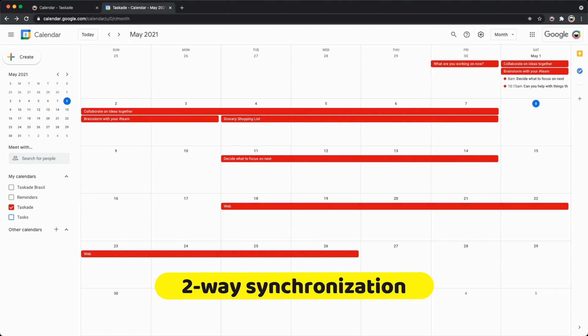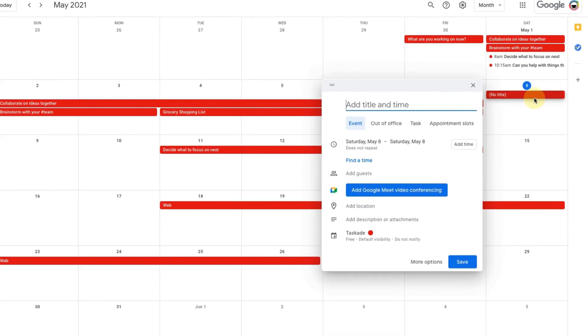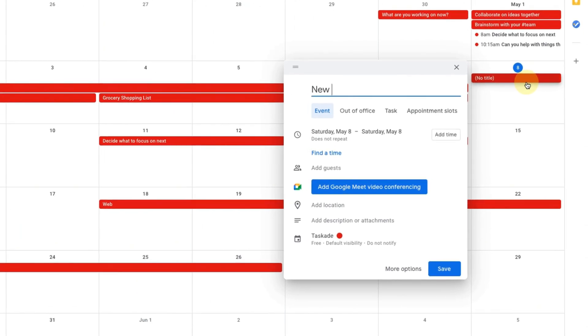Synchronization is two-way. Whenever you create a new event on Google Calendar it will appear on our calendar.